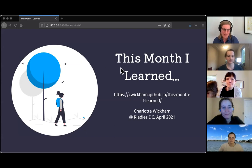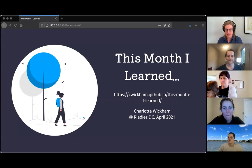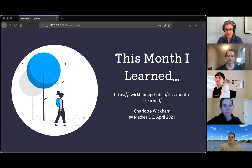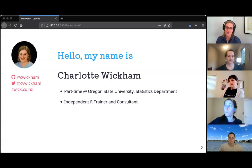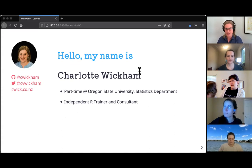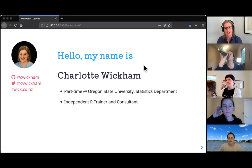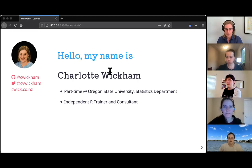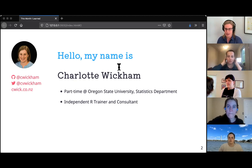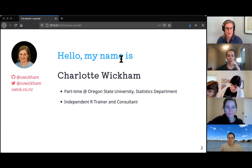Hello everyone, thank you for having me. I threw the link for the slides into the chat so you can follow along. My name is Charlotte Wickham — if that makes you wonder if I'm related to Hadley Wickham, I am, he's my big brother. I work part-time in the statistics department at Oregon State University where I mostly teach and advise graduate students, and I also do some independent R training and consulting. Feel free to interrupt me with questions as we go, and I'll make sure we have time at the end as well.